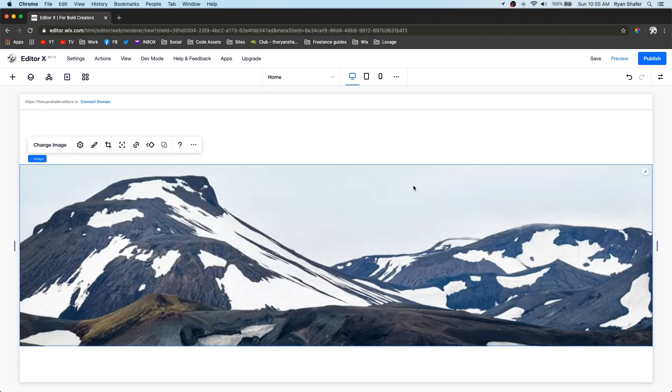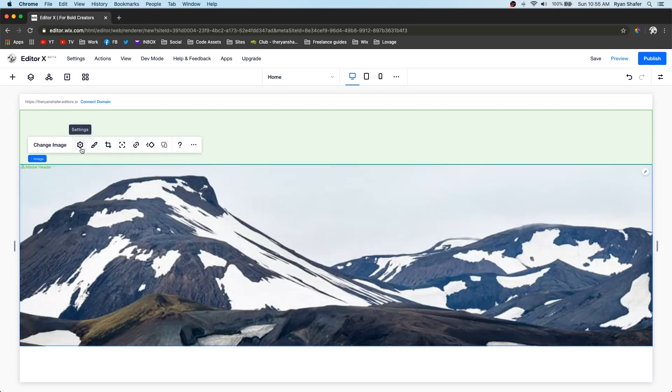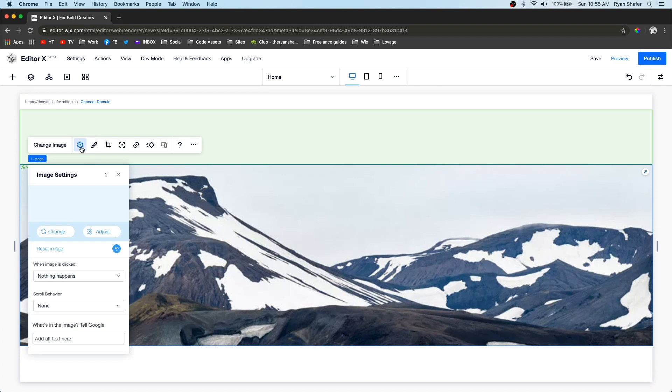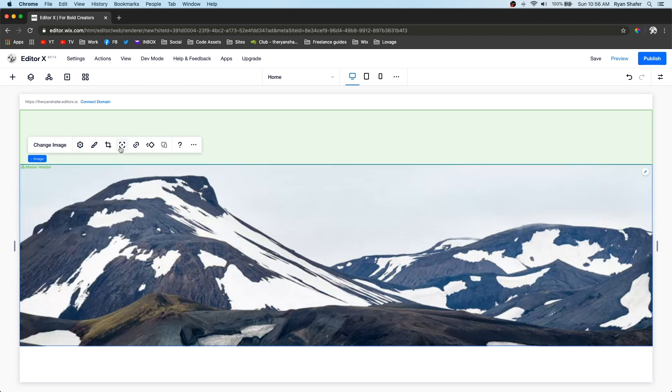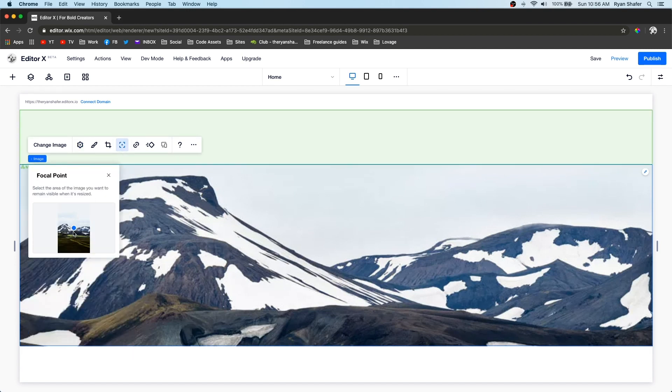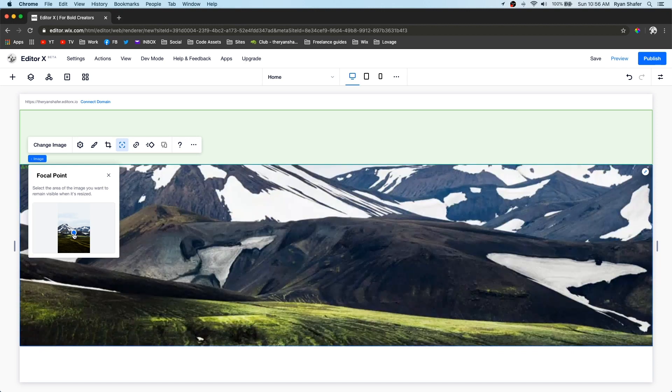Also, when you press the settings button right here and go to scroll behavior, here's where you can add the parallax, reveal, and stuff like that. You can also click this focal point right here and you can choose what part of the image is shown.